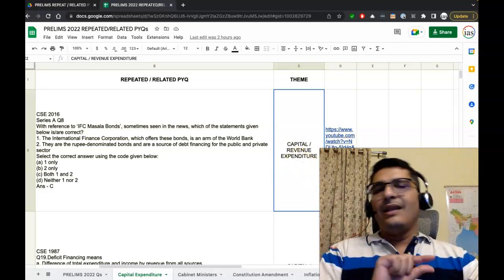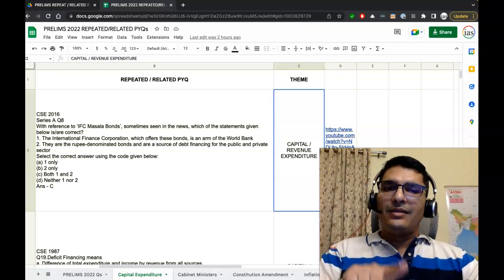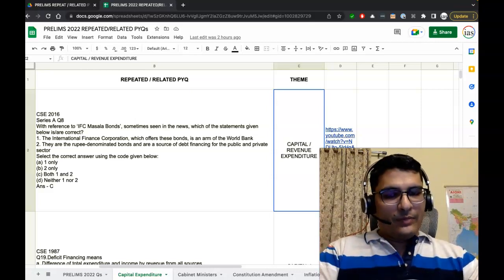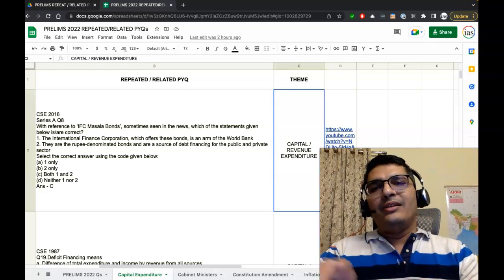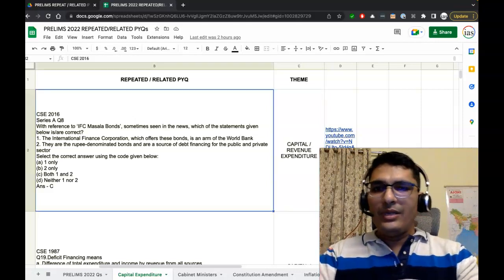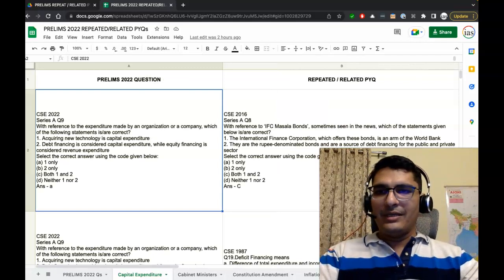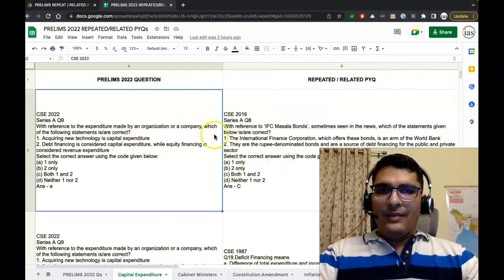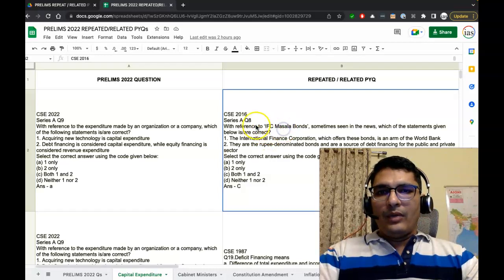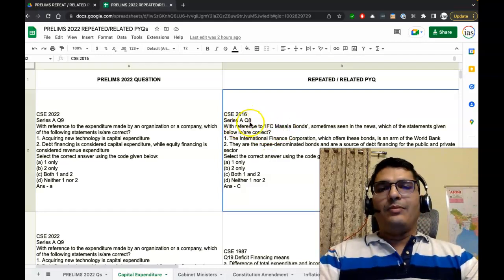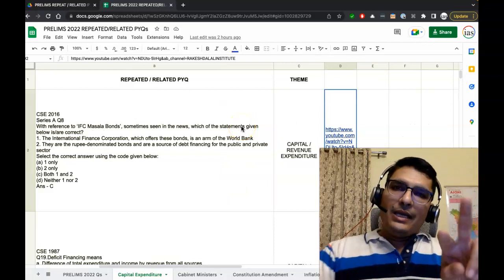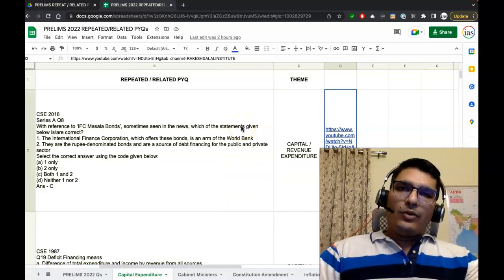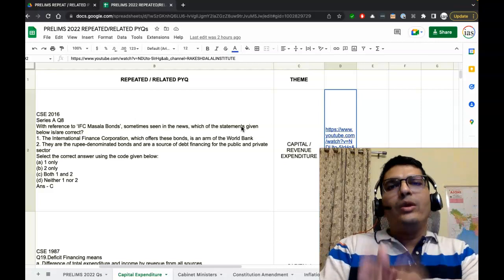This is the purpose of this presentation of information. The last column—only the first cell will have this entry—and this is the video regarding this question. The video may not have the same question, the same PYQ that is there in the first cell. For example, in the first cell we have a PYQ from 2016, Series A Question Number 8.